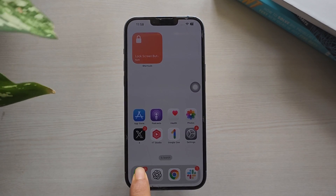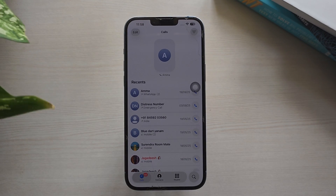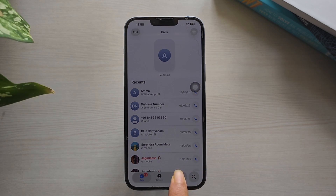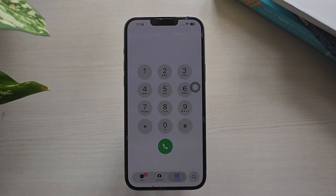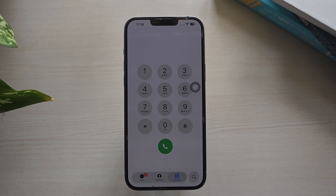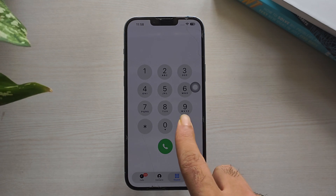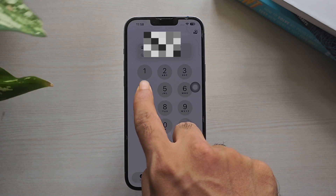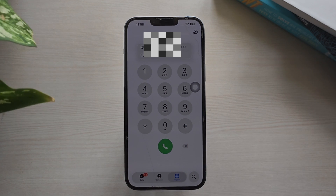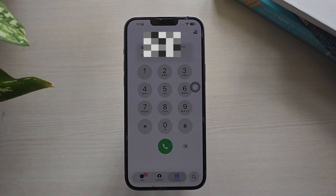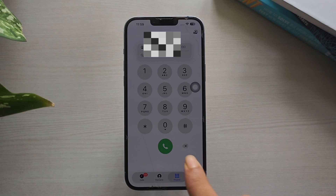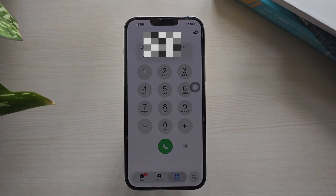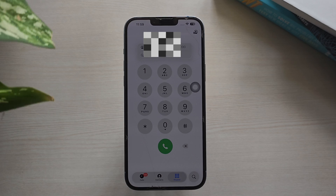To do this, open the Phone app and go to the keyboard. From here, dial #004# and press the call button. That's it.